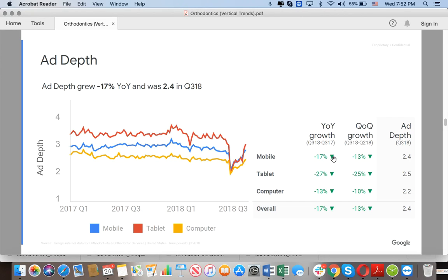Don't put too much effort on the rank metric in this specific slide — your focus is to get patients. This presentation will be available in the link below the video. If you have a marketing director, please share this file with them.